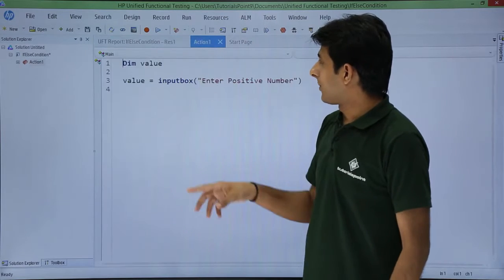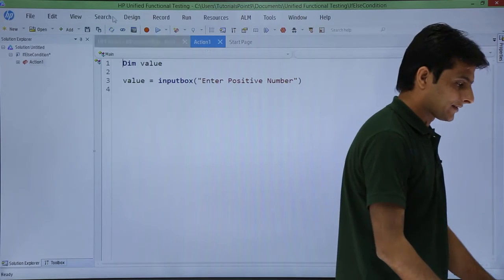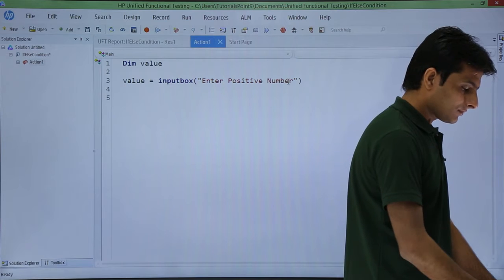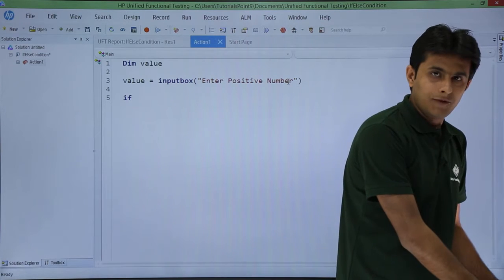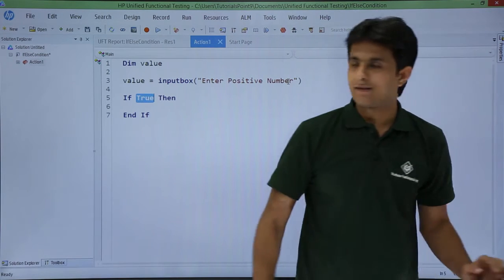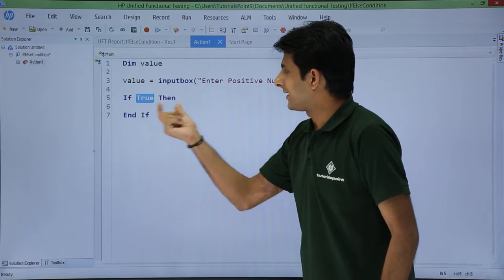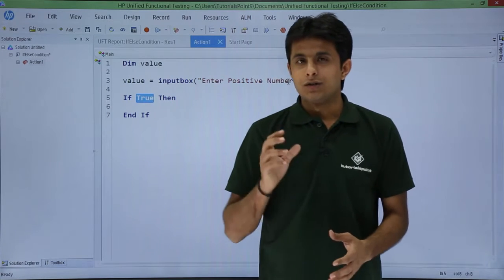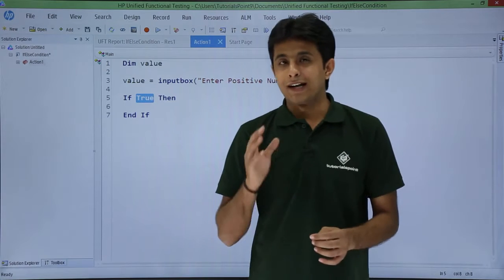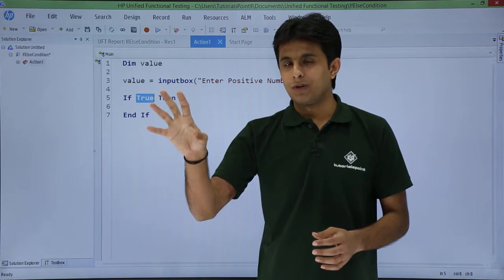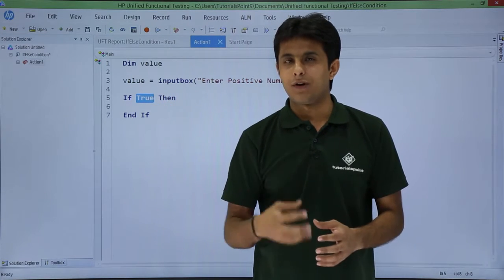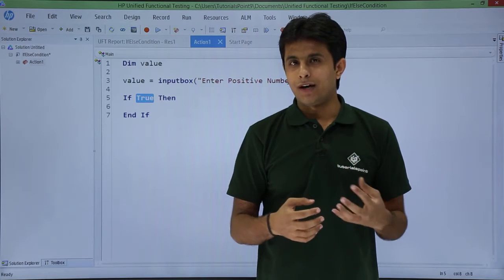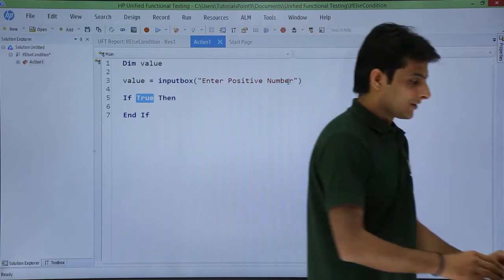So again I'll go back to this place and I'll write here as if condition. The moment I type if and press a space bar you see there's an answer given as if true then and if. So that is the syntax given here. So what I want is if the value is greater than 0 I want a message to be displayed, the number is positive or number is valid. If the number is less than 0 I say the number is invalid.